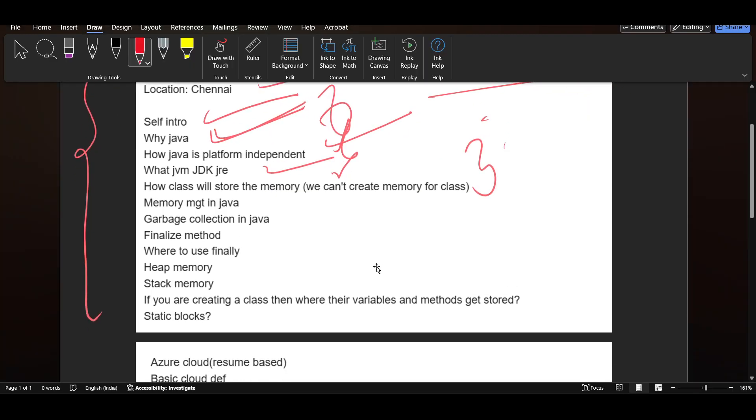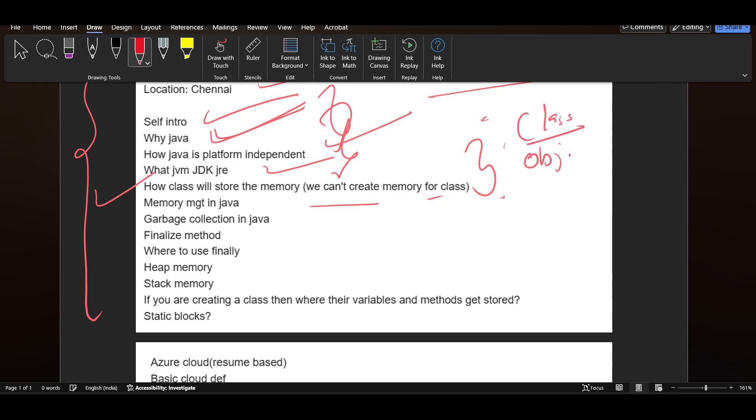Now going ahead, they ask how class will store the memory. We cannot create memory for the class. Correct. This is also an important question. Generally, classes do not contain the memory, but when we create the object, then object contains the memory. This will be our answer.